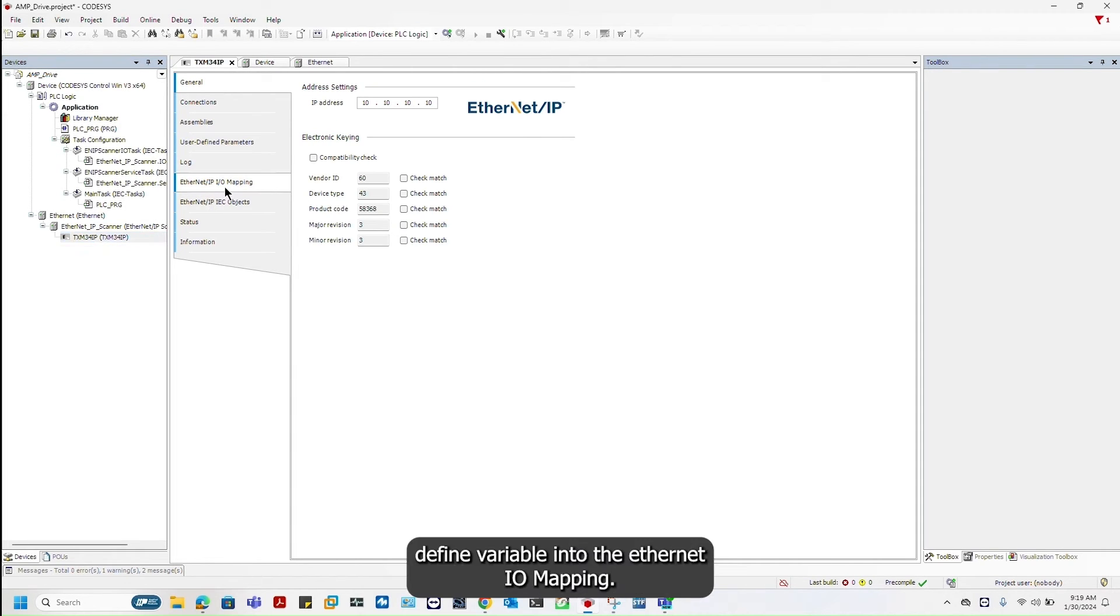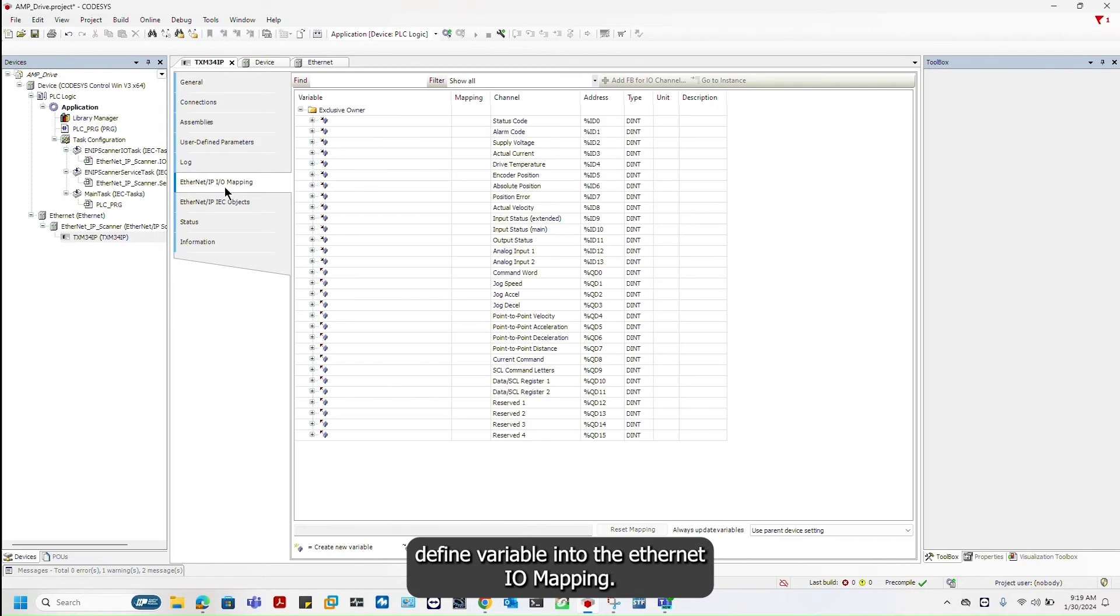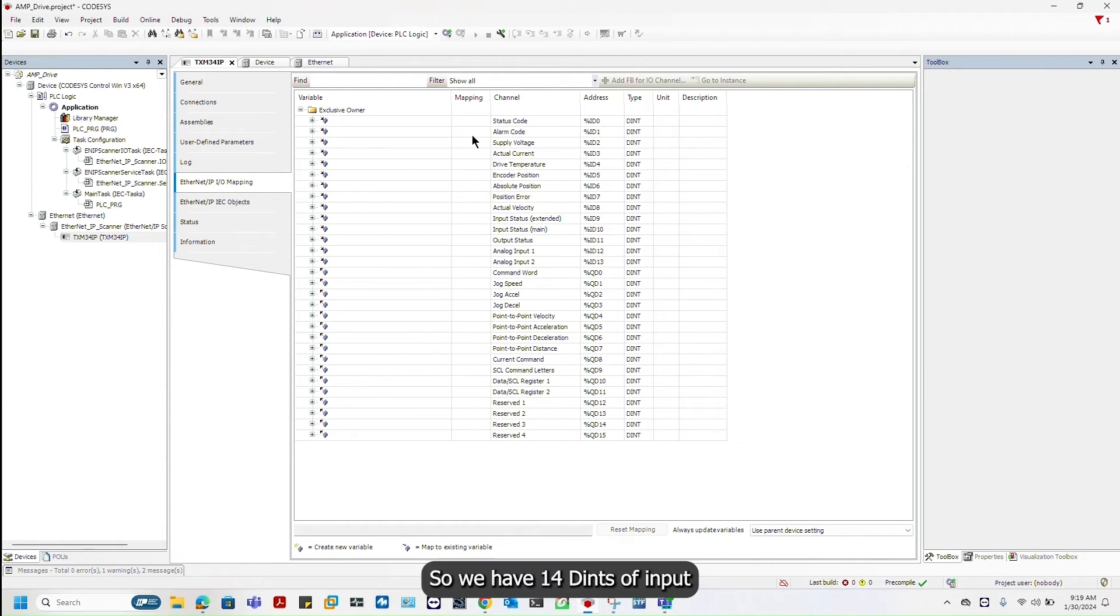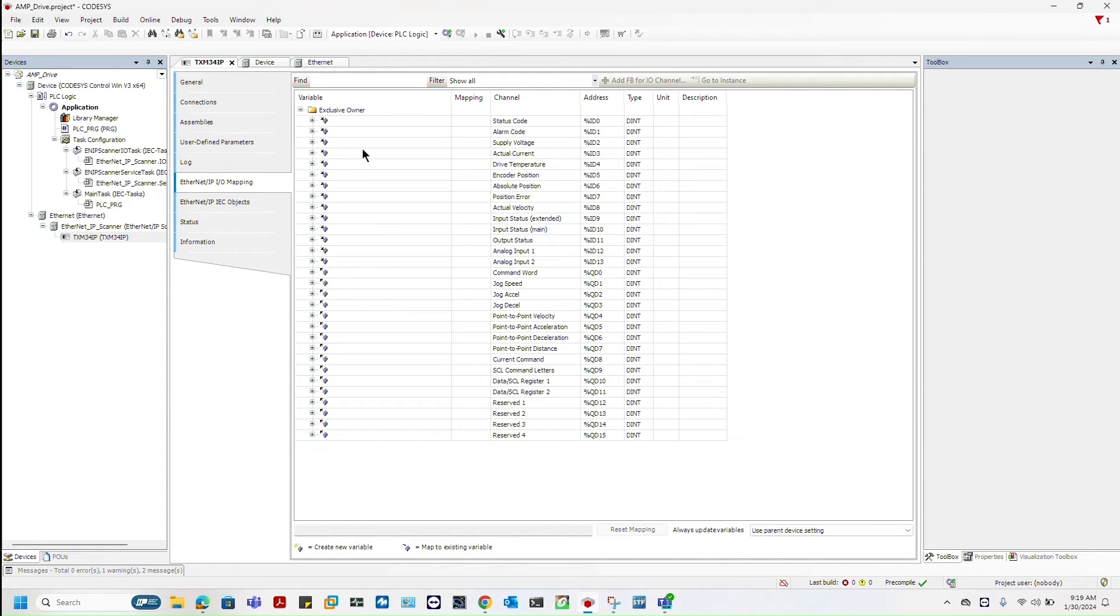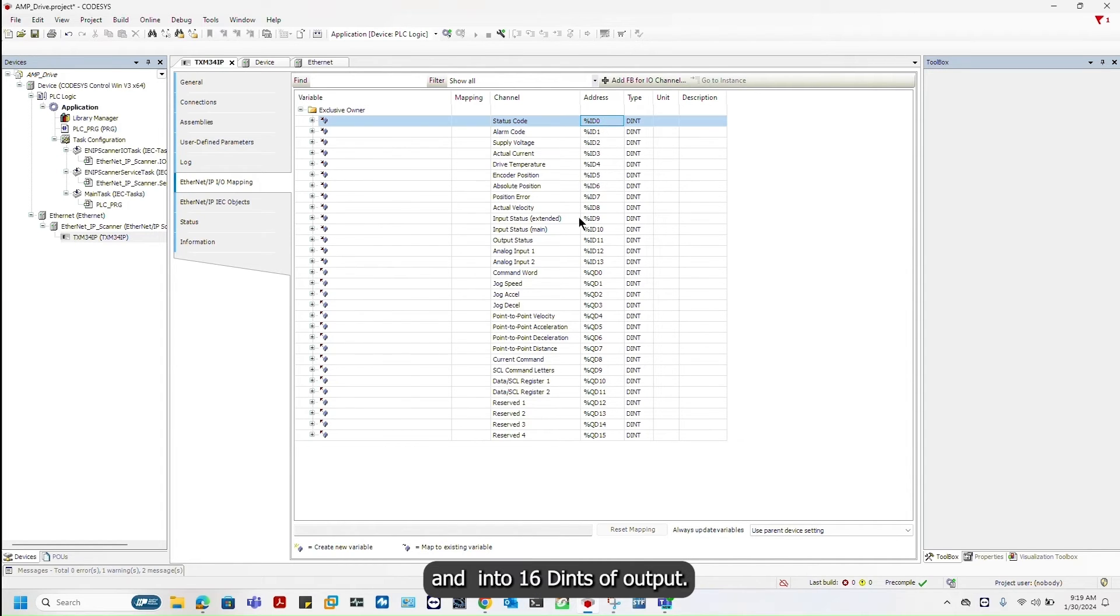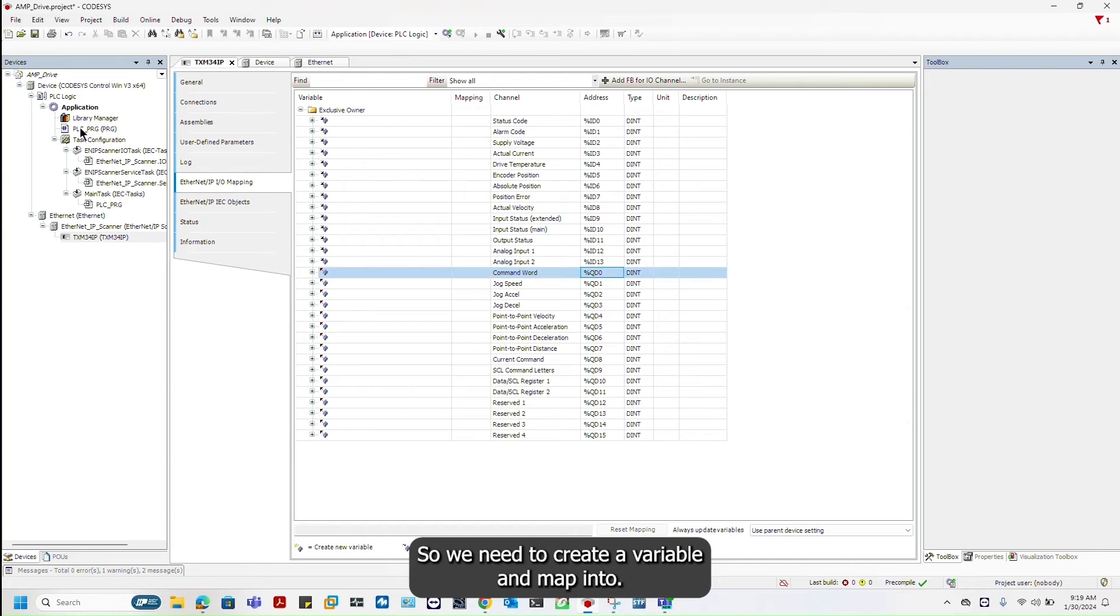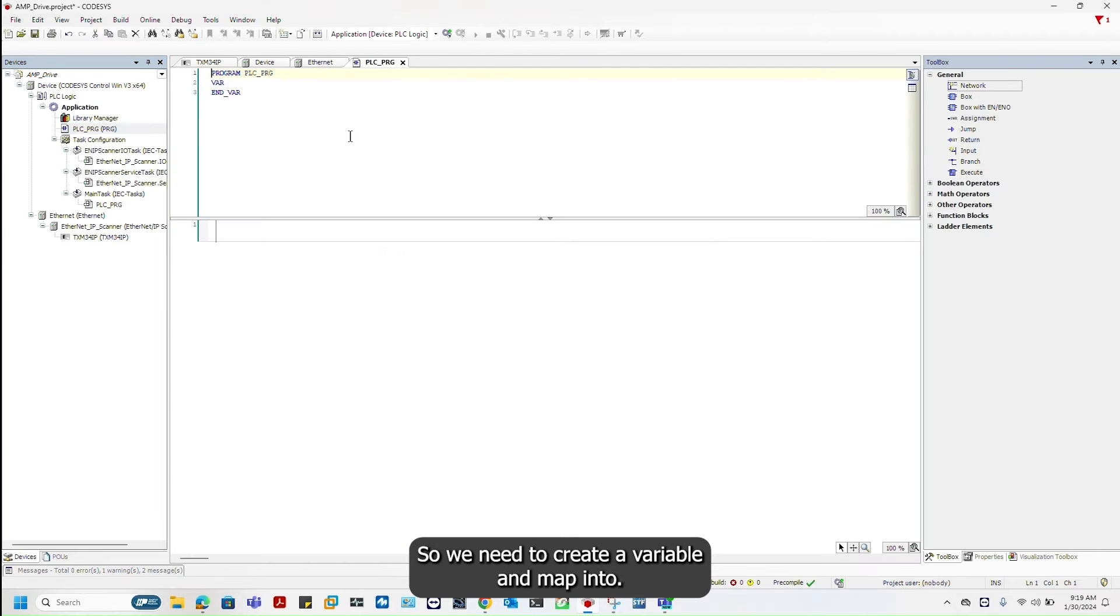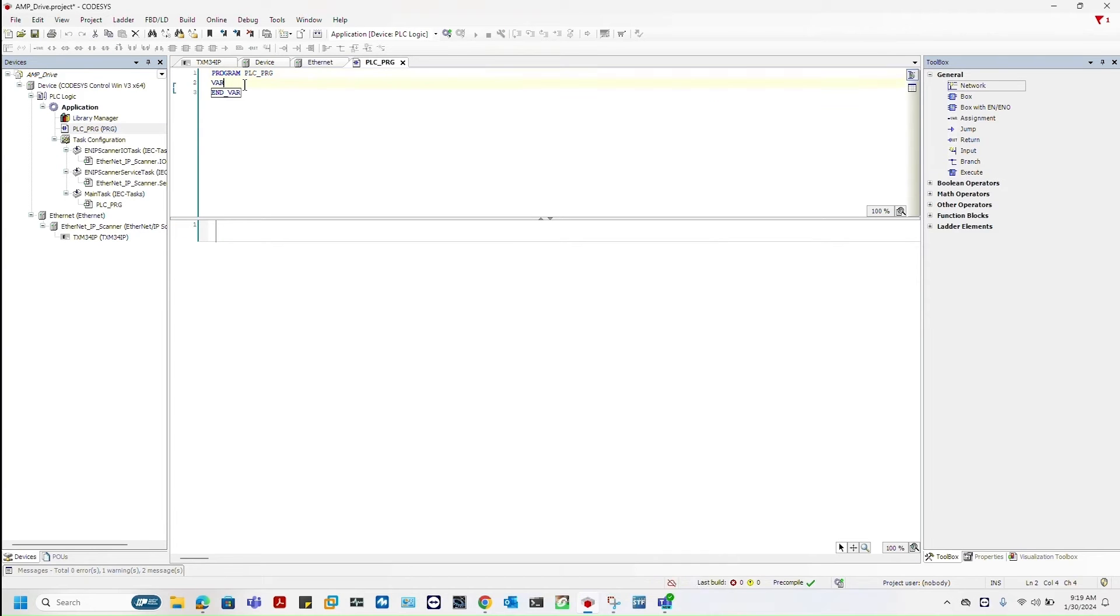Now let's define variable into the Ethernet IOMapping. We have 14 DINTs of input and 16 DINTs of output. We need to create a variable and map into.